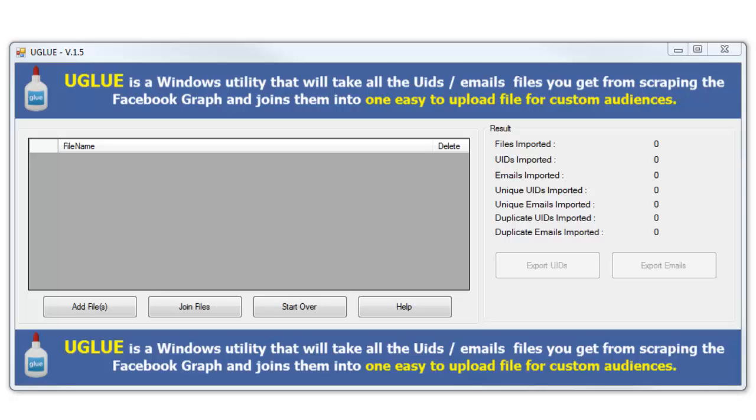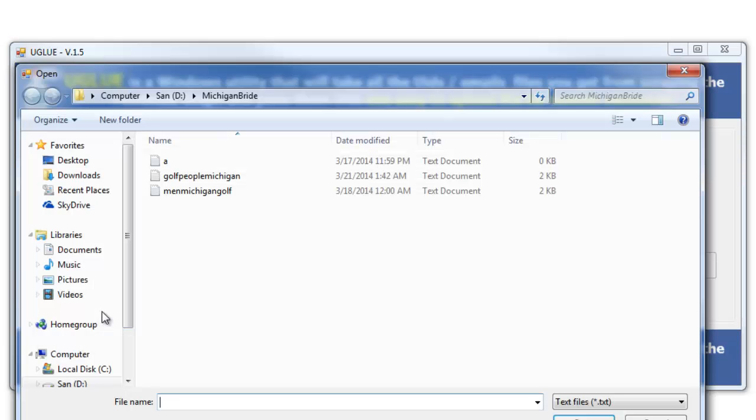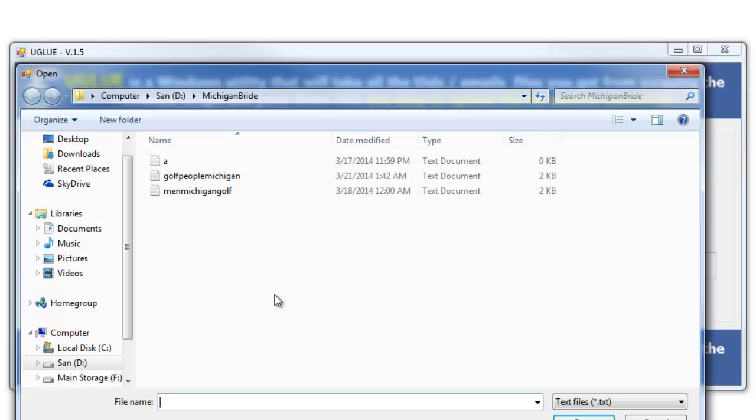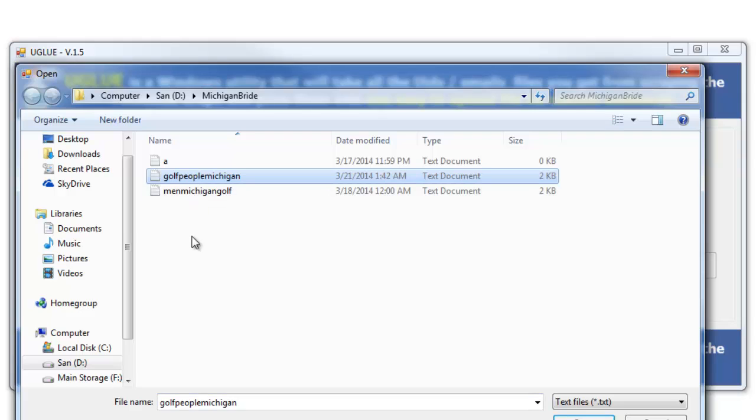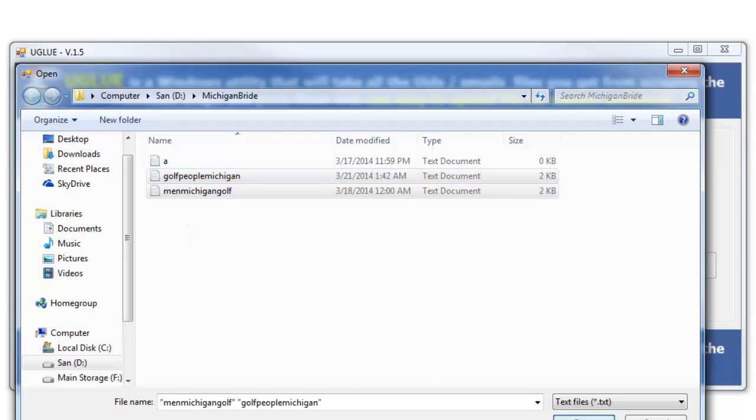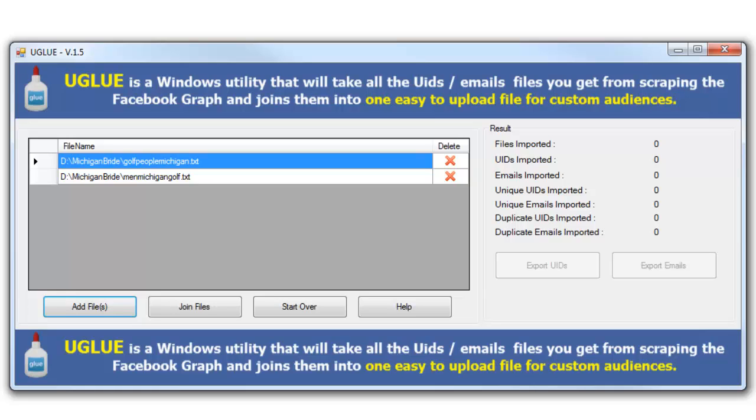Let's take a look at an example. I'm going to go ahead and add files here, so go ahead and click on Add Files. I'm going to add a couple different files here of searches that I have done of people that golf in Michigan, or men that golf in Michigan.